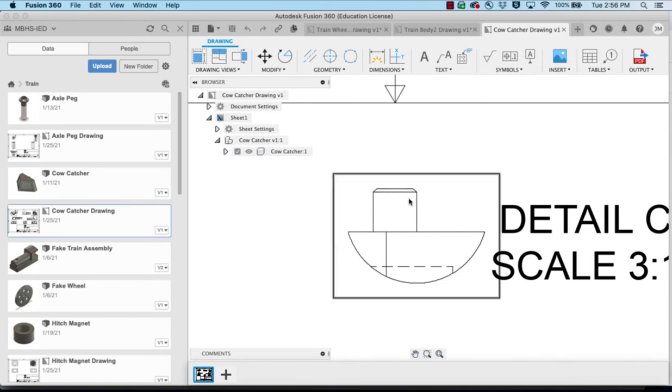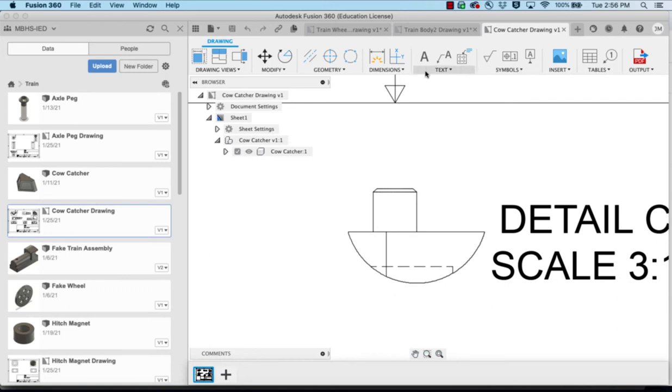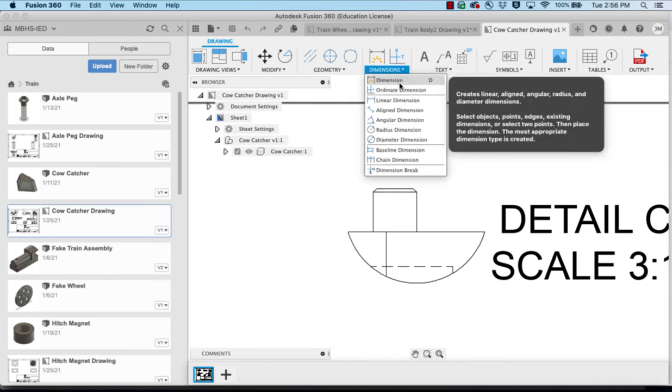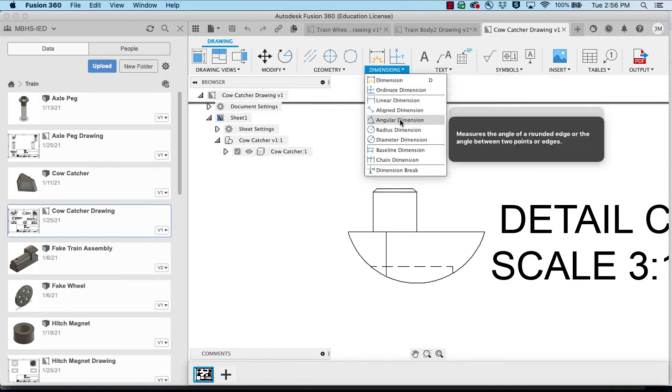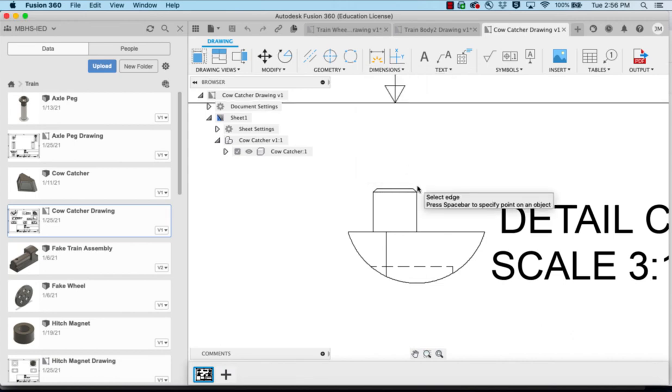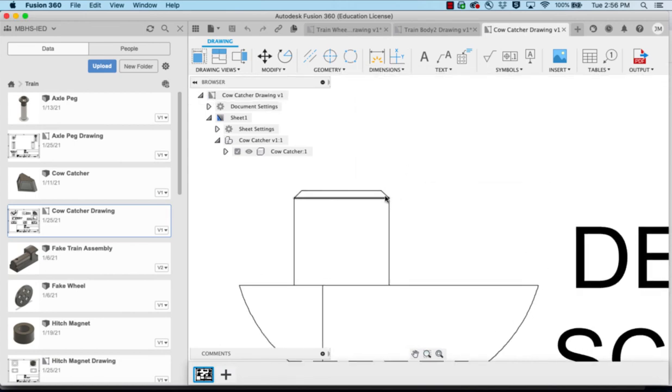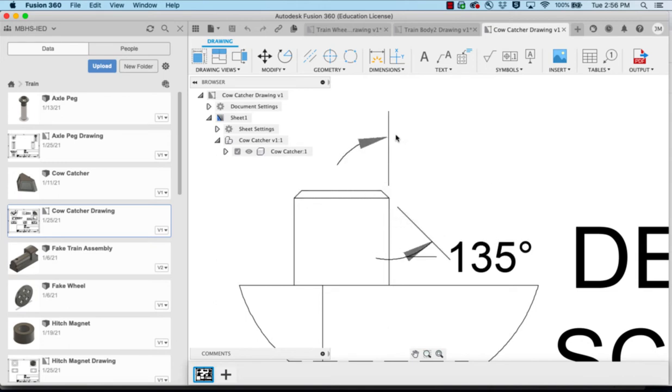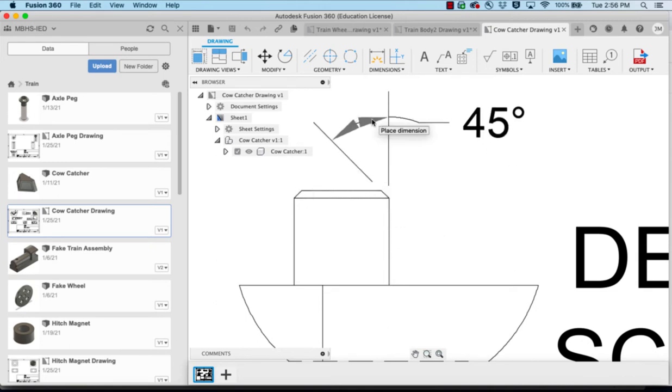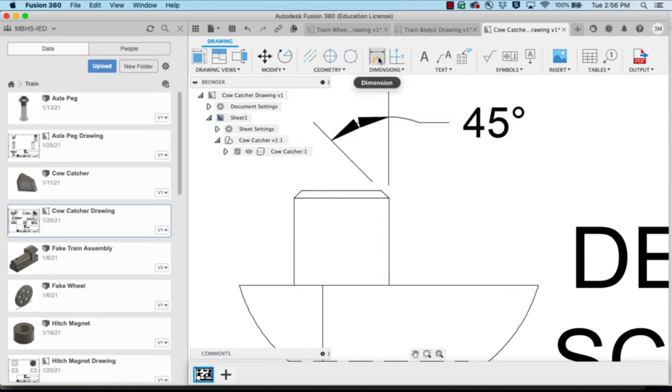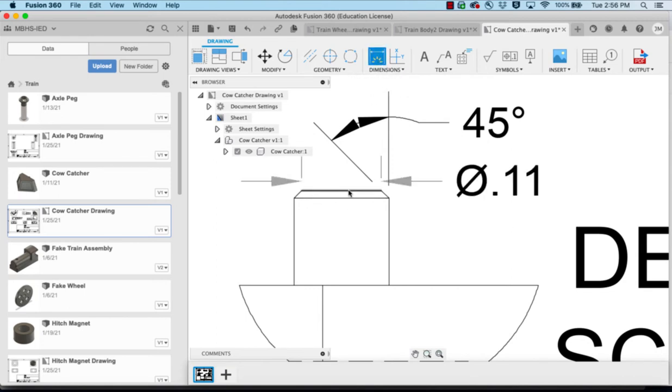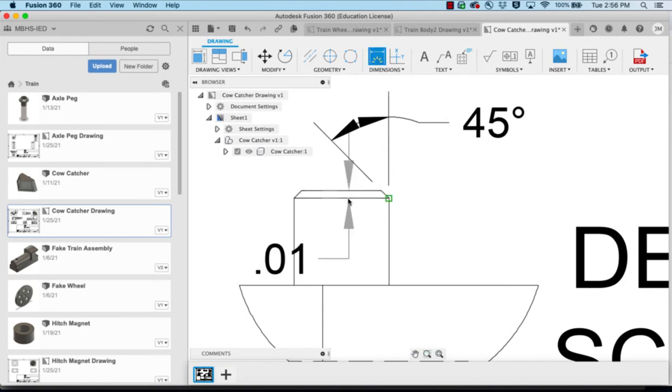We'd also like to be able to do a chamfer and I have not found the chamfer one here. So under the dimensions what I'll do is use the angular dimension, select this line and the line here and bring it up and I get the 45 degrees of the chamfer.